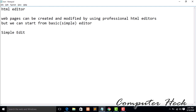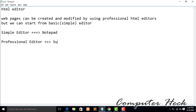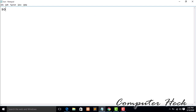We are going to start with a simple editor. The simple editor is Notepad. A professional editor would be Sublime or Dreamweaver or any other editor you want to use. We are going to start with the simple HTML editor — Notepad — and we will write our code there.